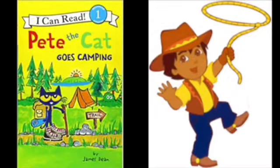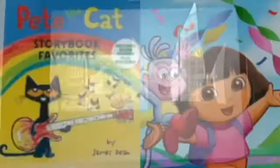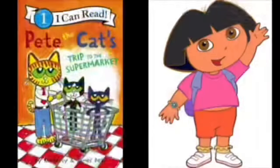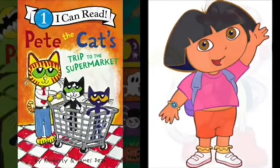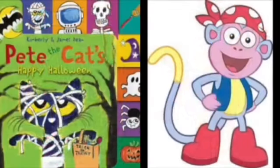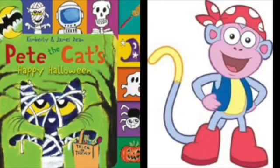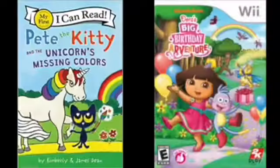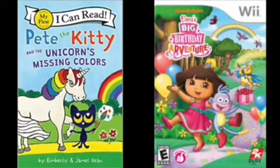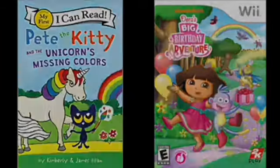Super duper! Now, what's the opposite of sunny? Rainy is the opposite of sunny.